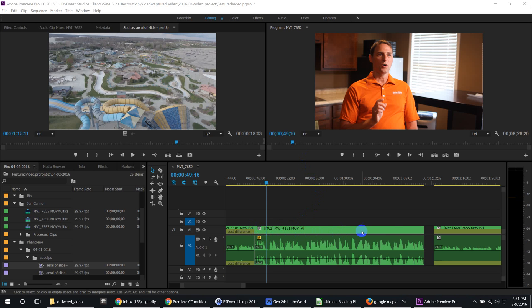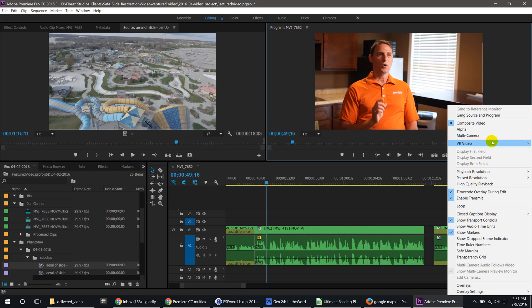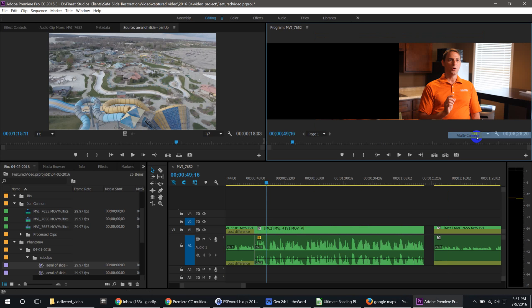Right here I have a multicam sequence within my timeline and I went over to my player and I switched to multicamera and you'll notice that it's all black over here. Very annoying.